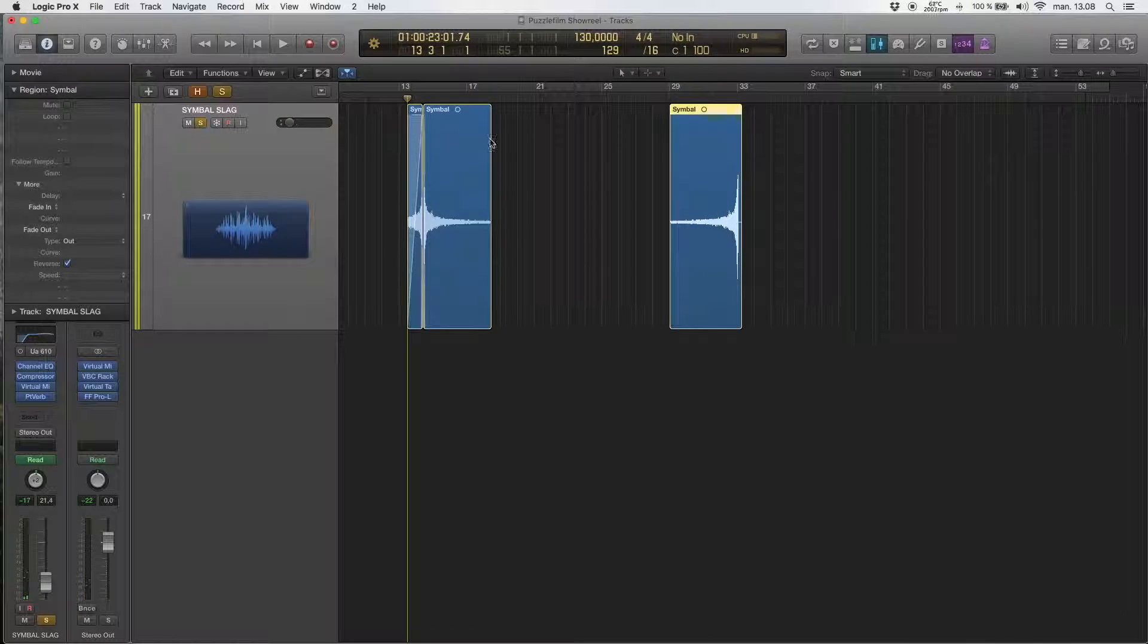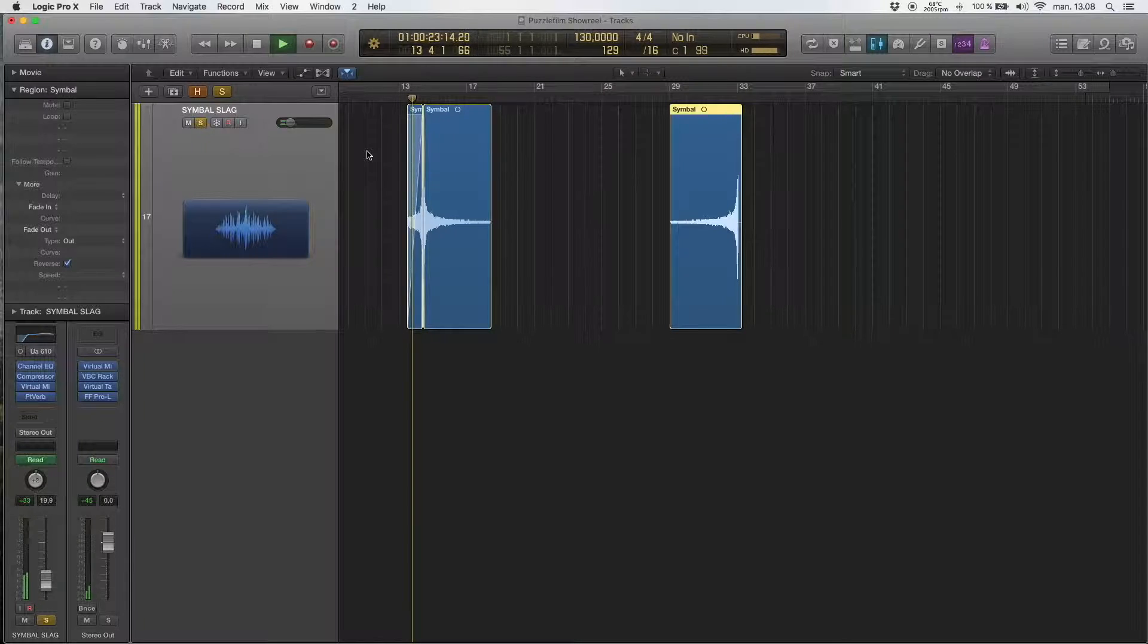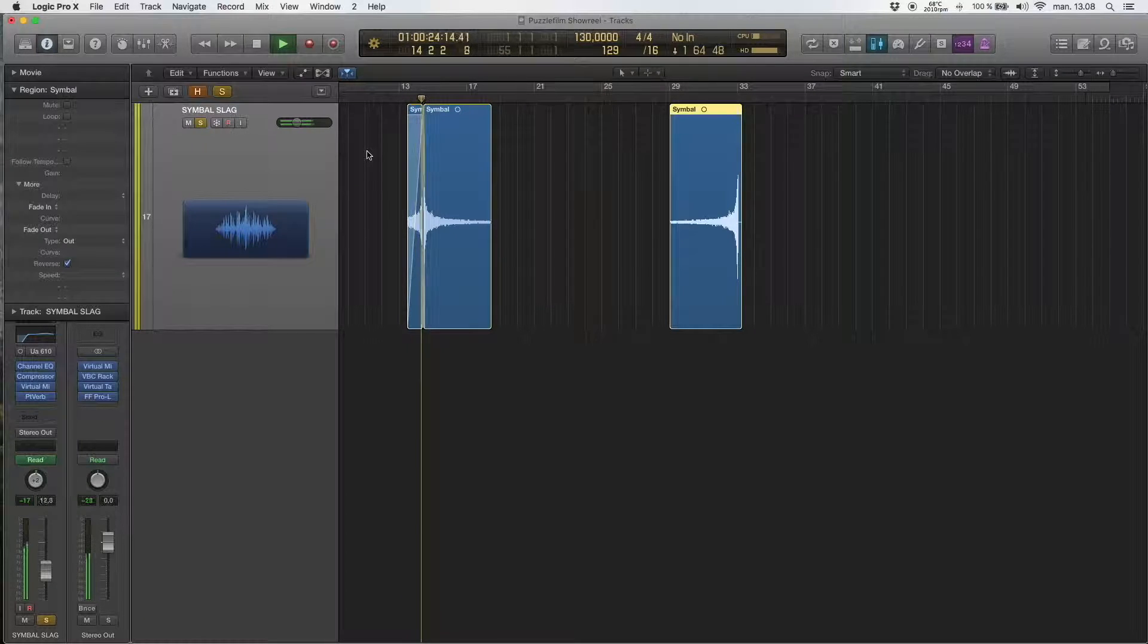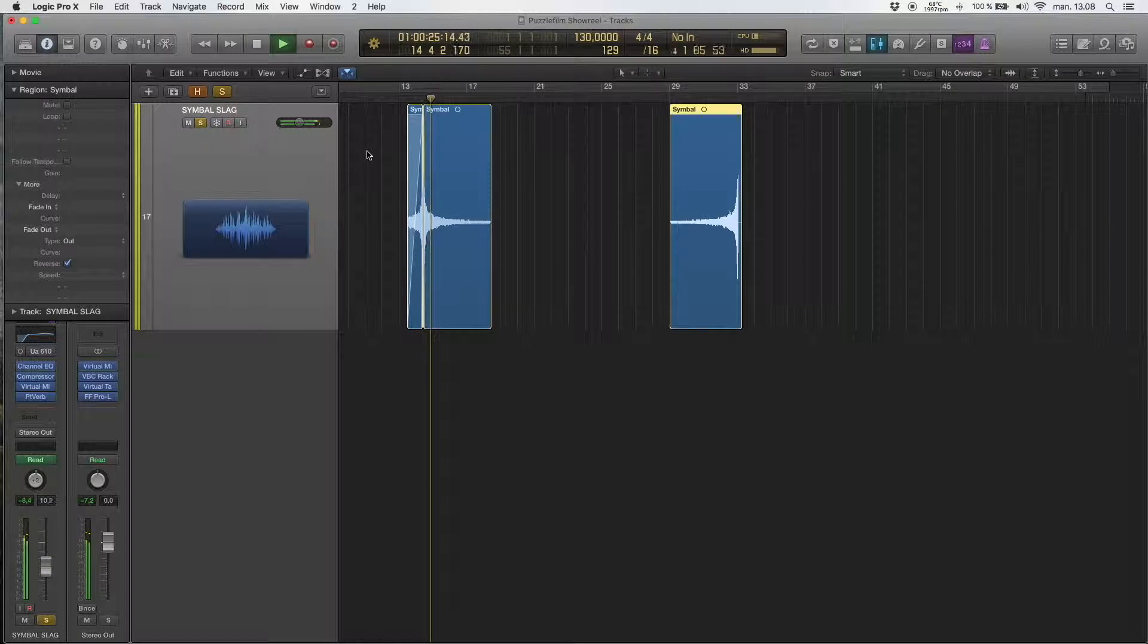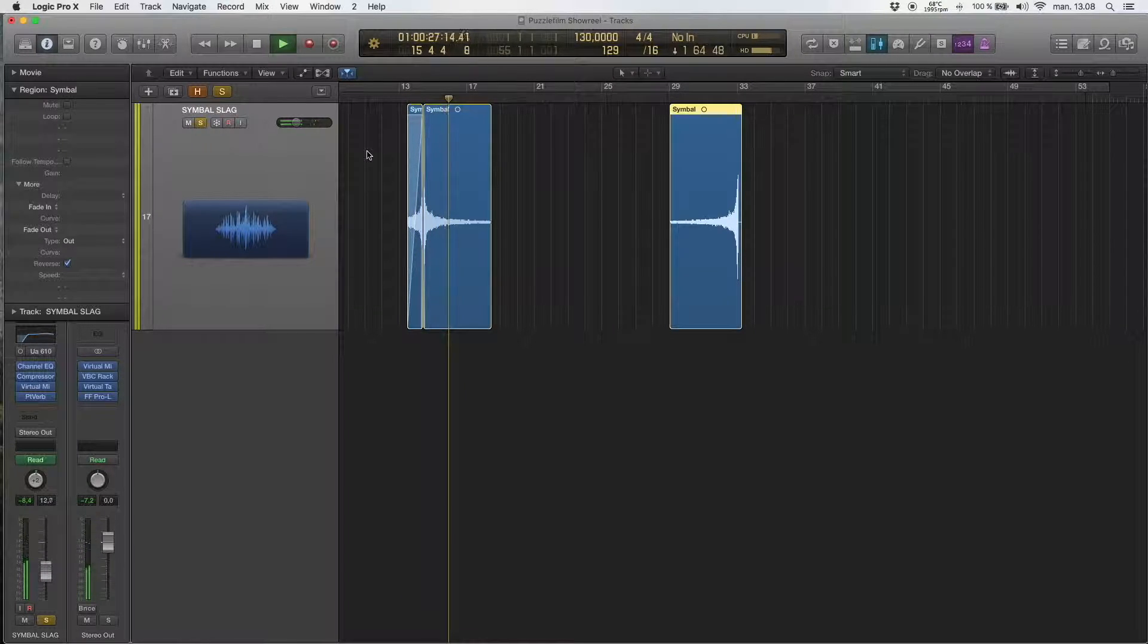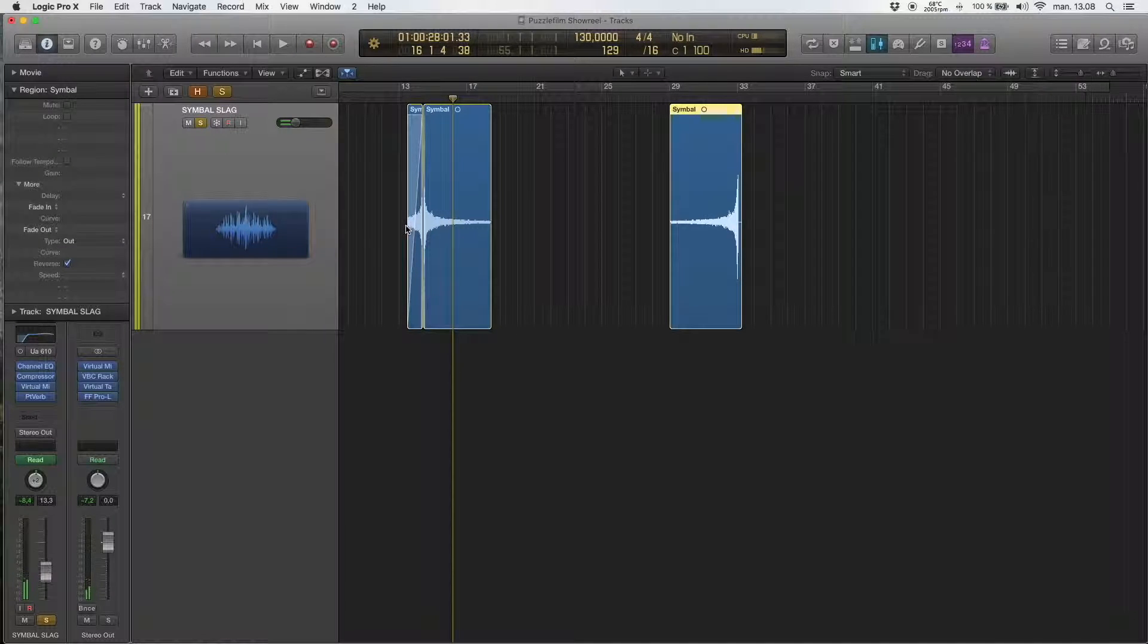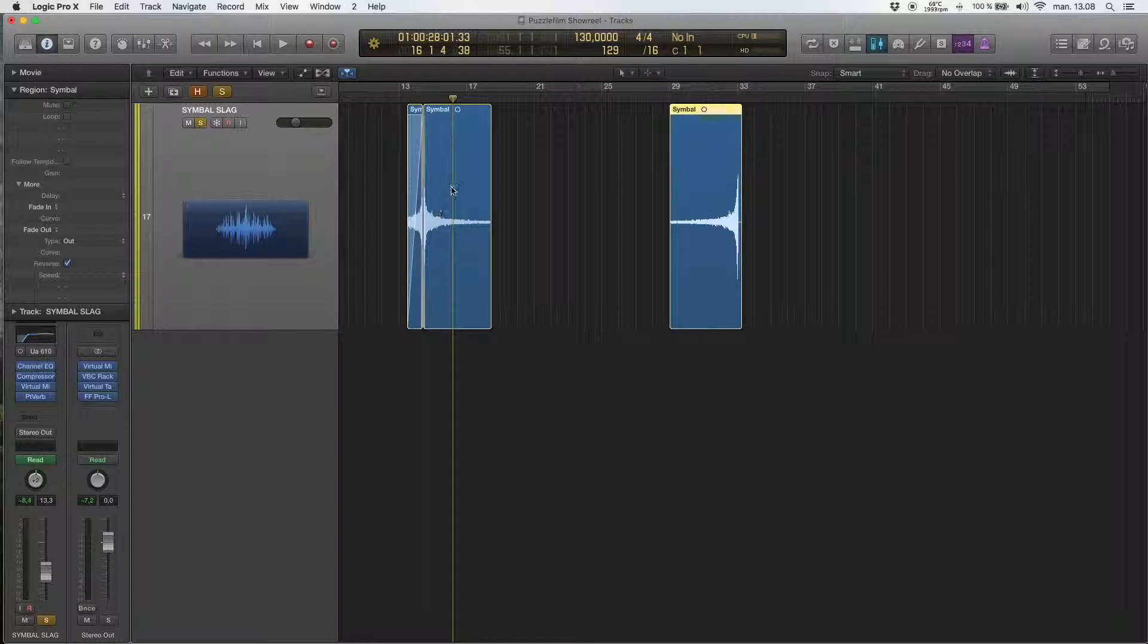So here is what I wanted with this cymbal. I put a reversed audio before the actual audio.